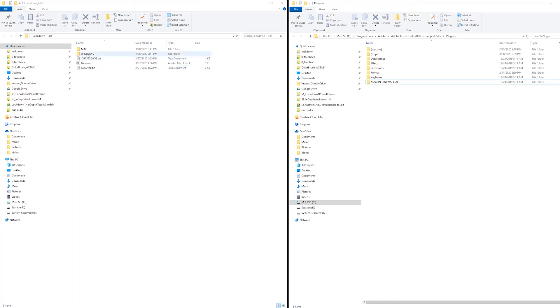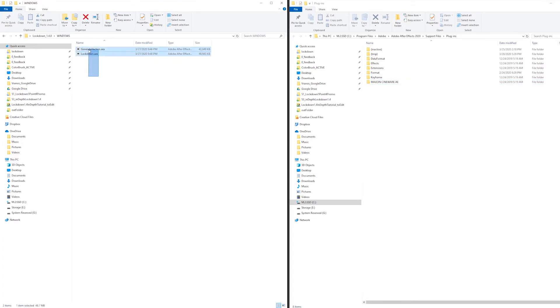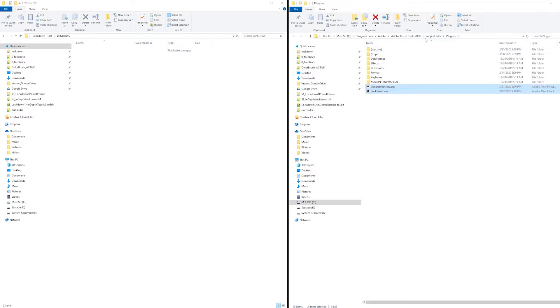To install Lockdown on Windows, go to the Windows folder and move both plugins into your plugins folder in the directory above.